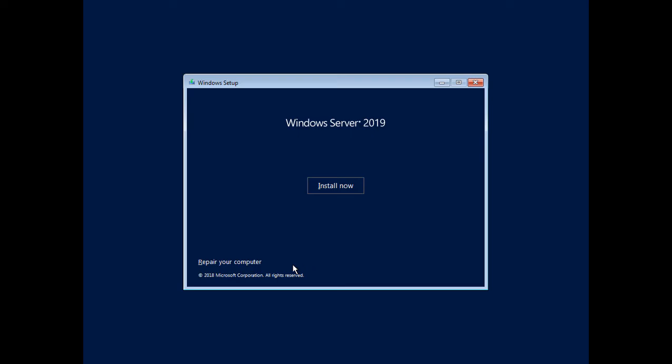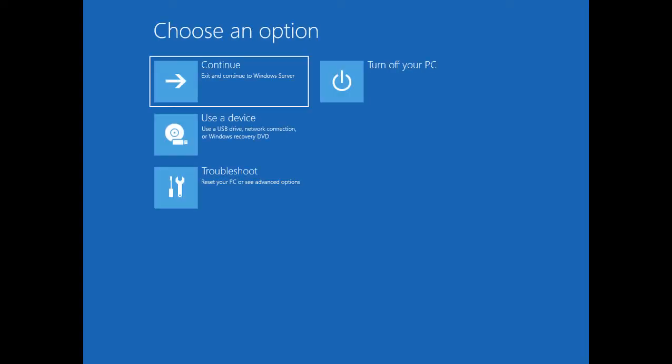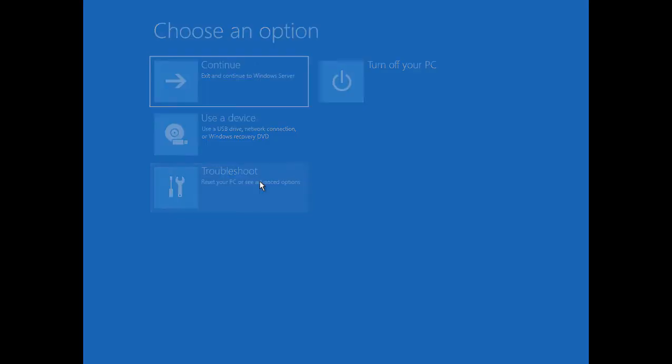Now we're going to click the Repair Your Computer option. That will bring us up to a new menu that will give us some additional options to choose from. And from here, we're going to click on the Troubleshoot button.